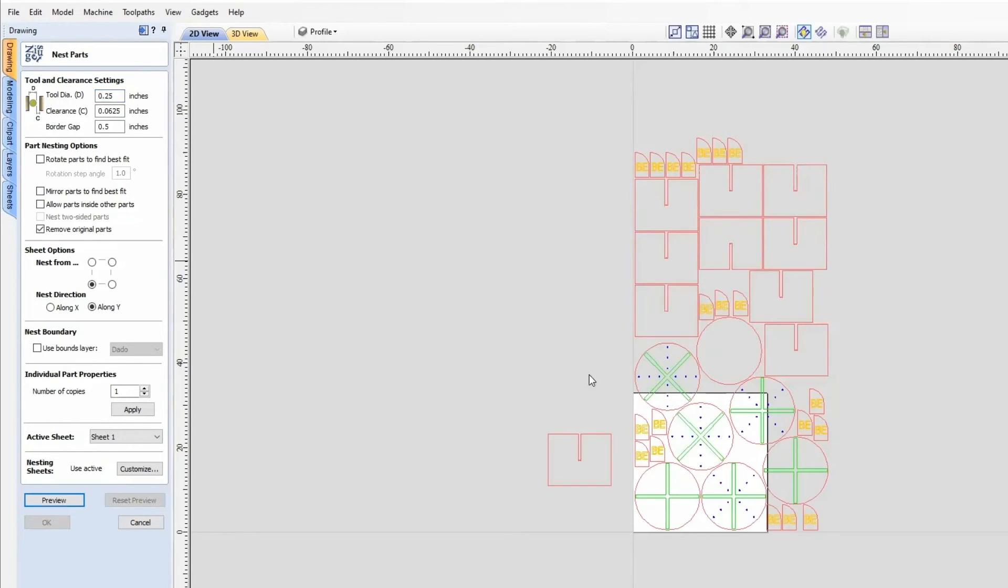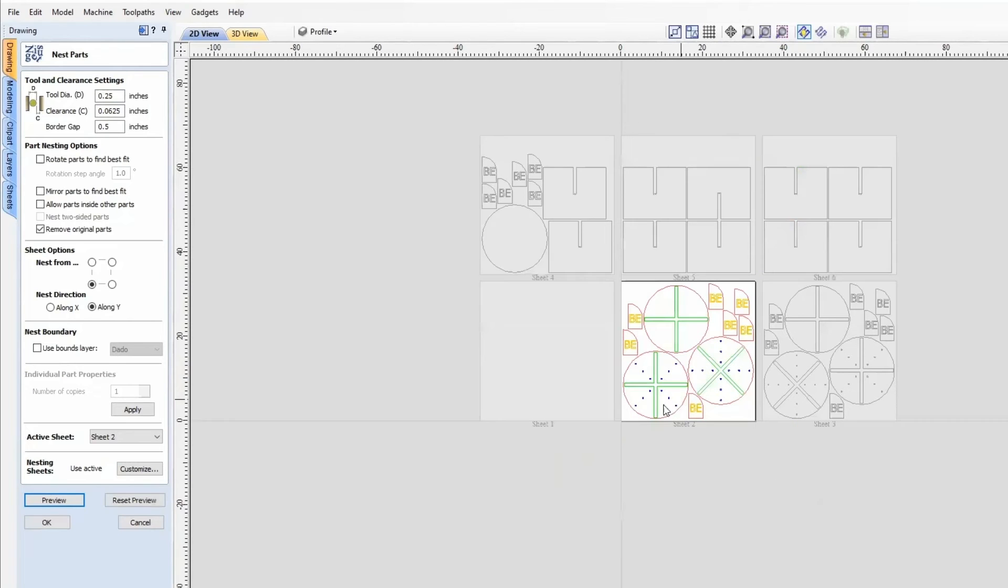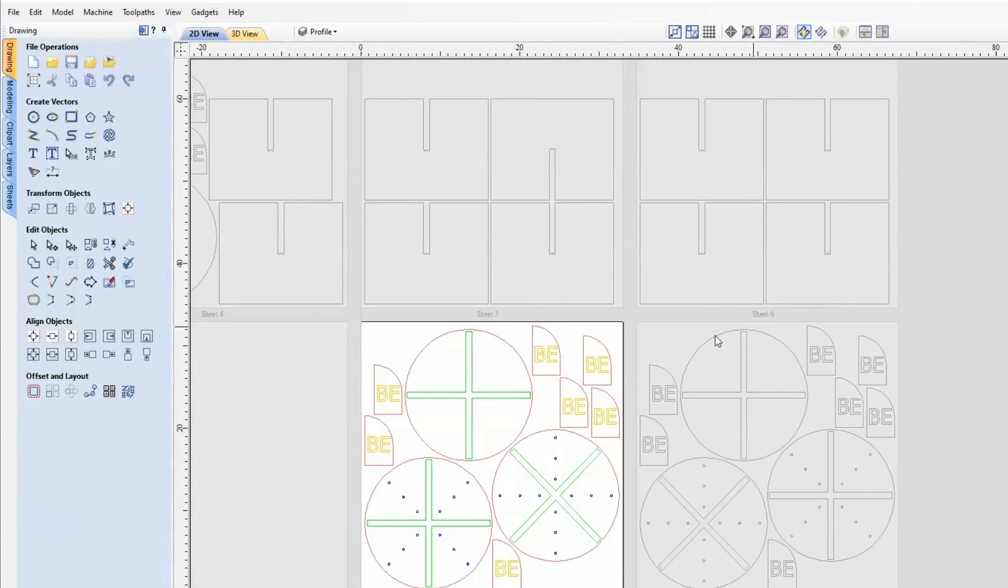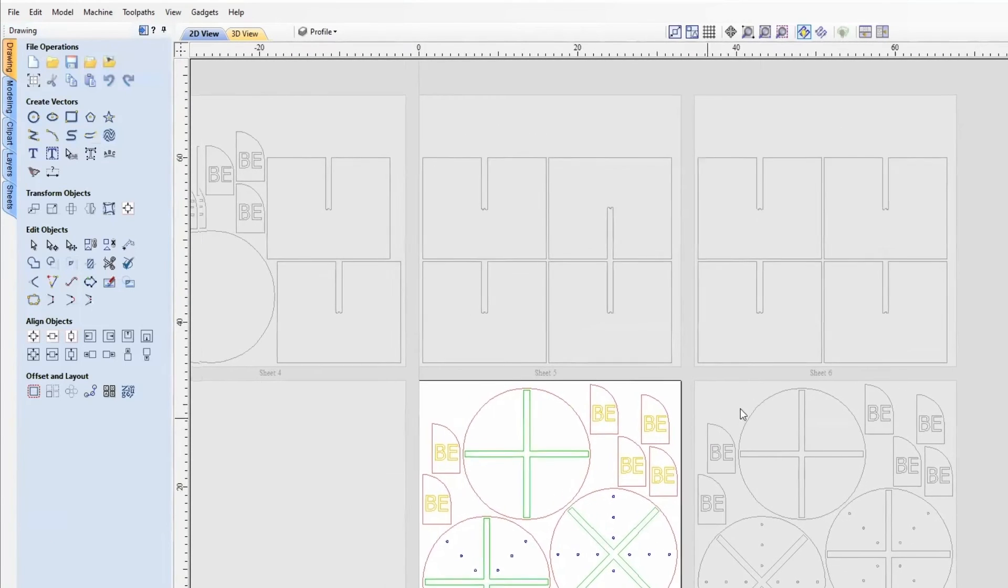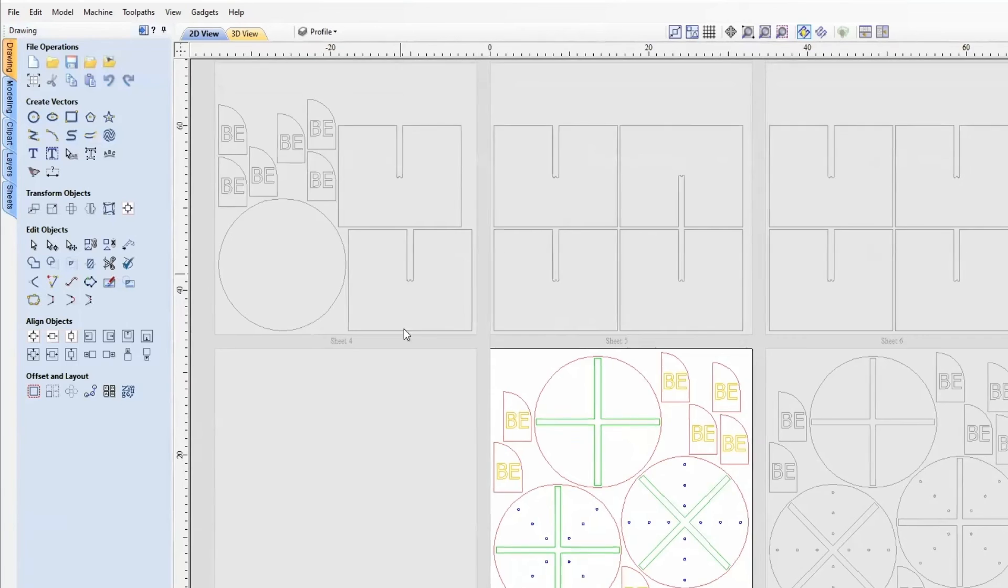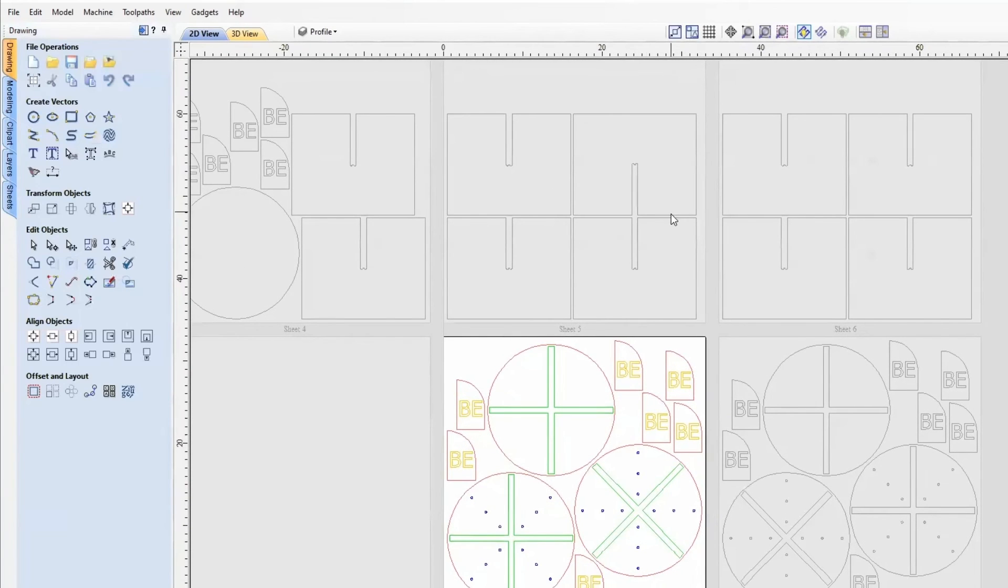When you do that, you'll see that it will fit all the parts it can onto that single sheet, and then whatever parts cannot fit, it will create new sheets for those. Now click OK. You can see this will be cut with five sheets of 33 by 33 inch material.